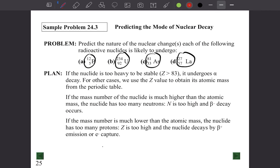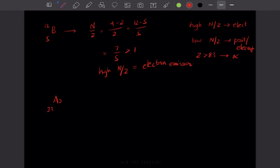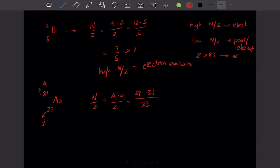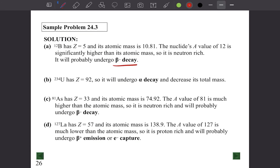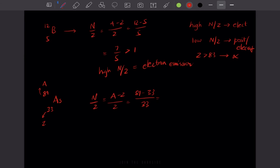For uranium-92 (z=92): since z is greater than 83, it undergoes alpha decay. For arsenic-33-81: n/z = (81 - 33)/33 = 48/33 ≈ 1.45, which is greater than 1, so it also has a high n/z ratio and undergoes electron (beta-minus) decay.